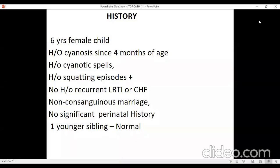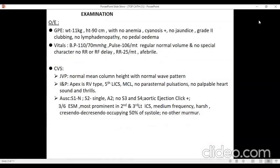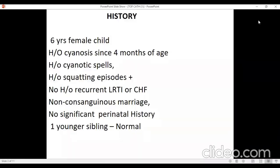No history of squatting episodes, no history of recurrent respiratory tract infection or CHF. The child is born to a non-consanguineous marriage, no significant perinatal history, and has one younger sibling who is normal. These are the brief positive findings in the child.